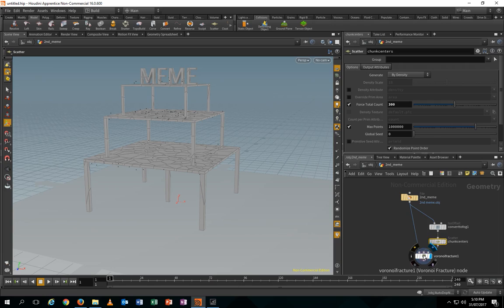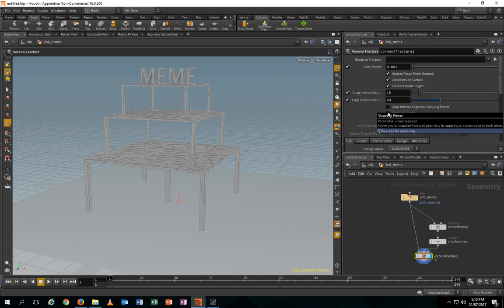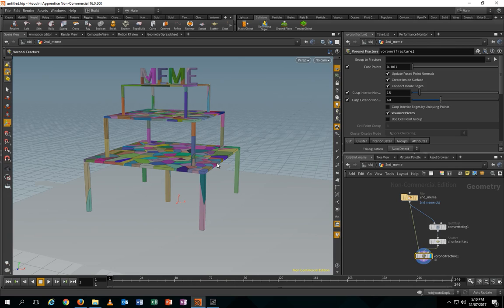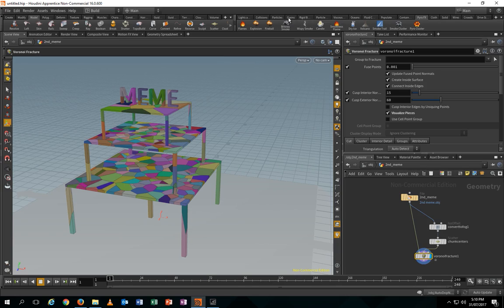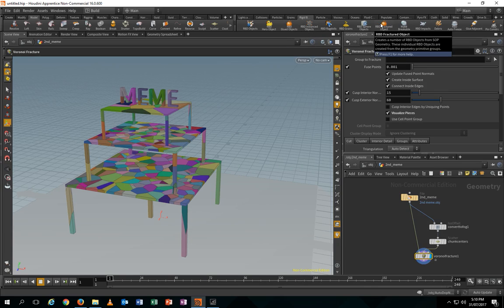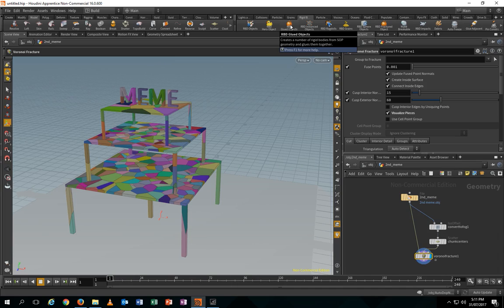If we go to the Fletcher node and press Visualize Pieces, we can see all the pieces one by one. Now we're gonna put the Rigid Body Dynamics Glue Objects. It's really different from the Fletcher Objects — with Fletcher, every single piece is not stuck together, so the simulation just breaks apart. But if you use the Glue Objects, they will stay together until something hits them. It's like combining these two tools into one.